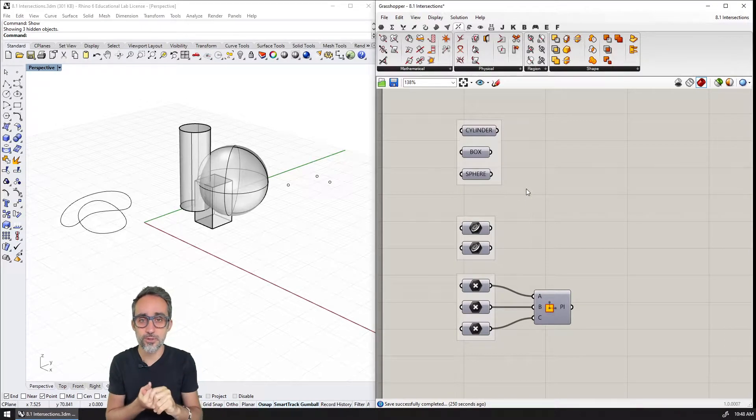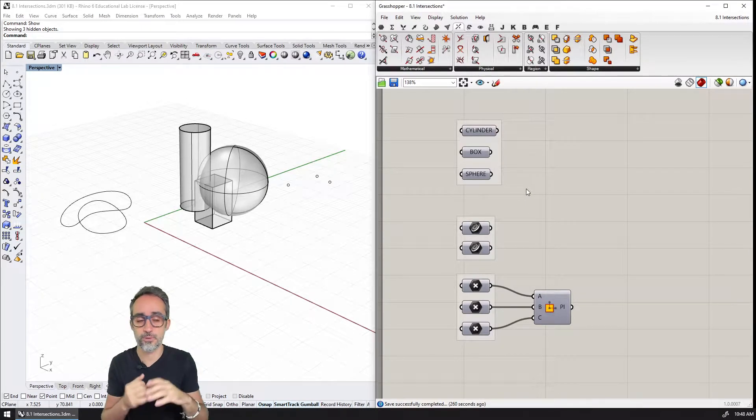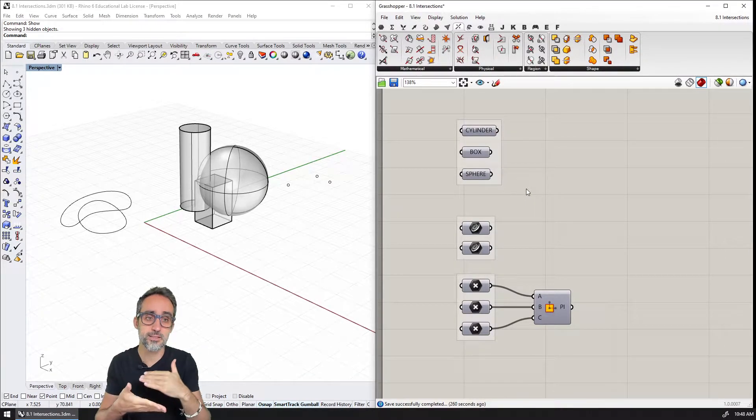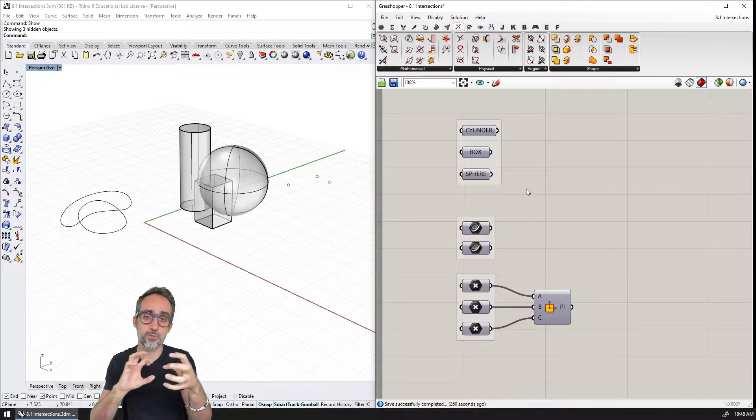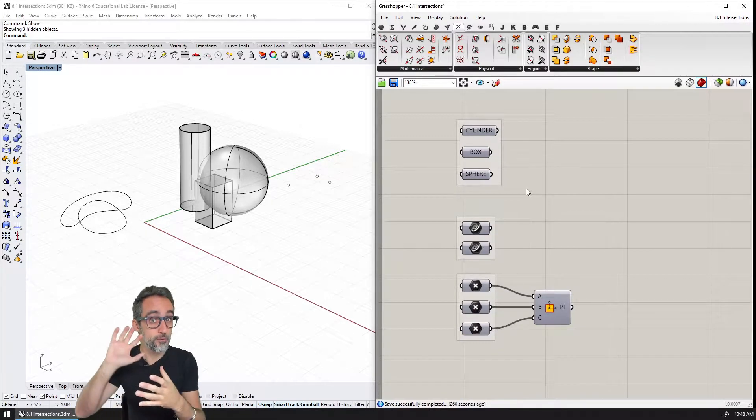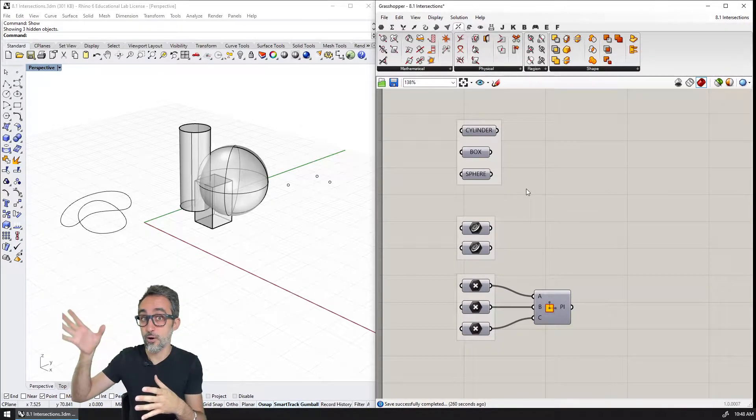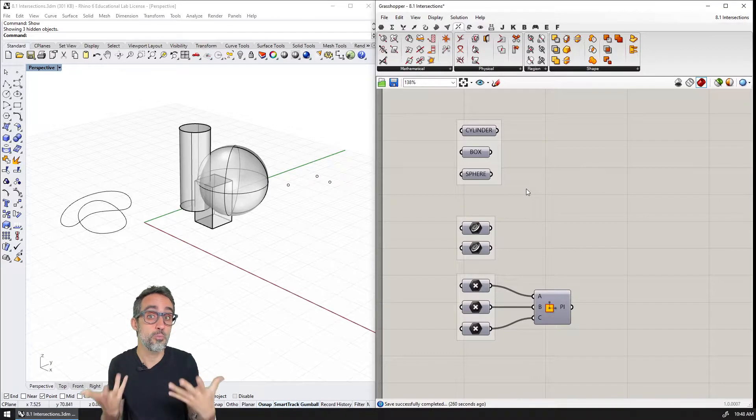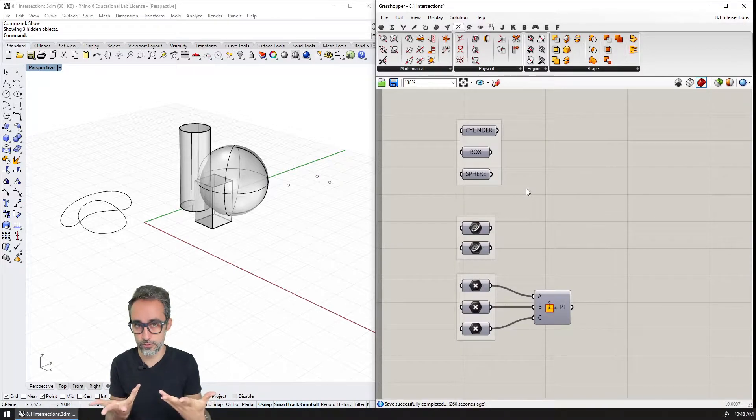So this is going to include, for example, intersections between simple elements, or what we also refer to in other modeling environments as Boolean operations.